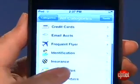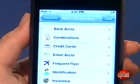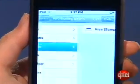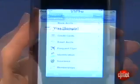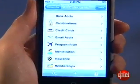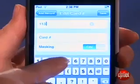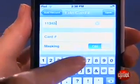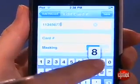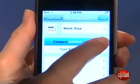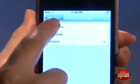Start by choosing a category. A sample in each category demonstrates how to fill in the record. To add your own record, tap the plus sign and start typing into the fields, one line of information at a time. This is when you can also file the record into categories like business or personal.